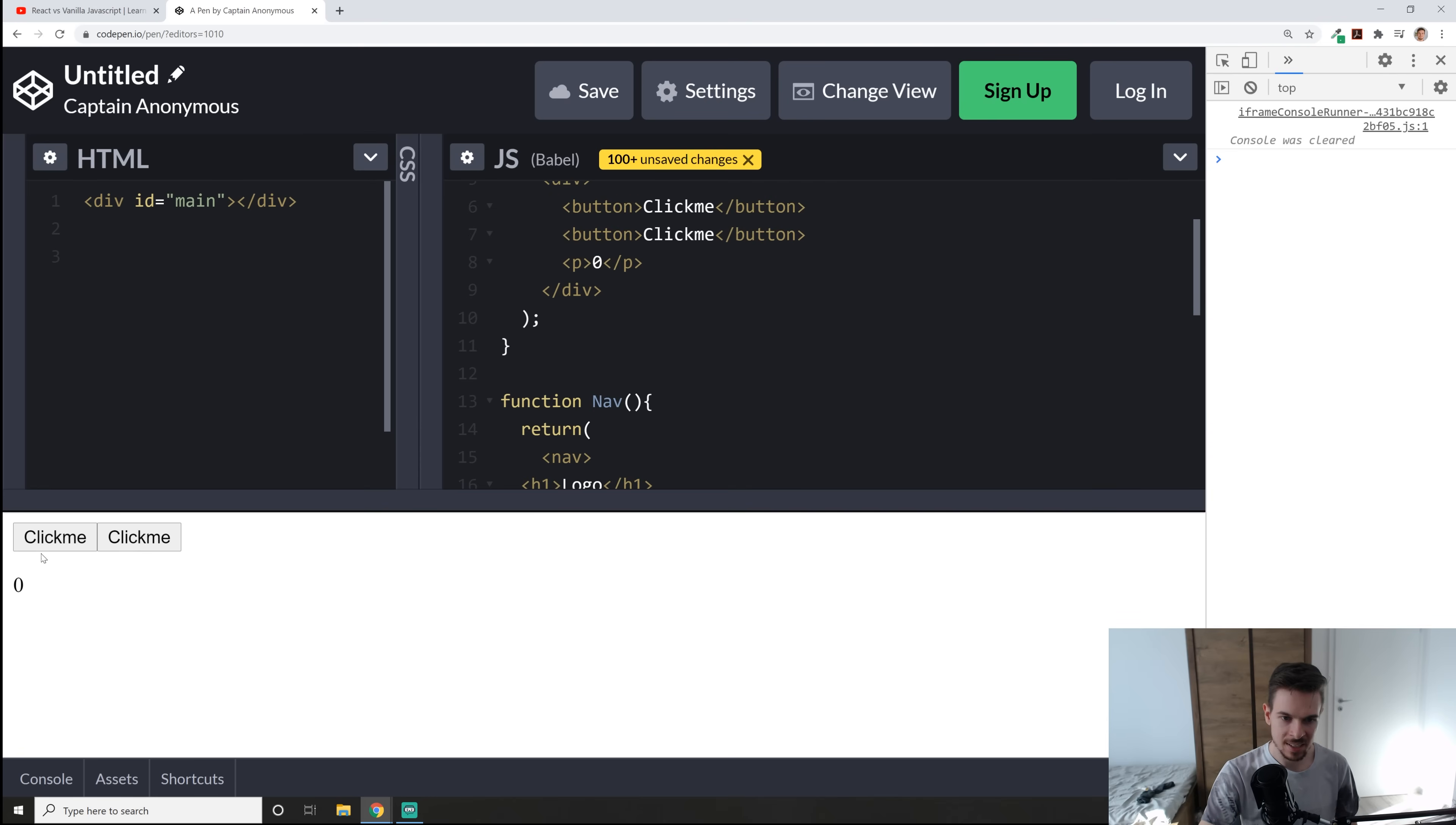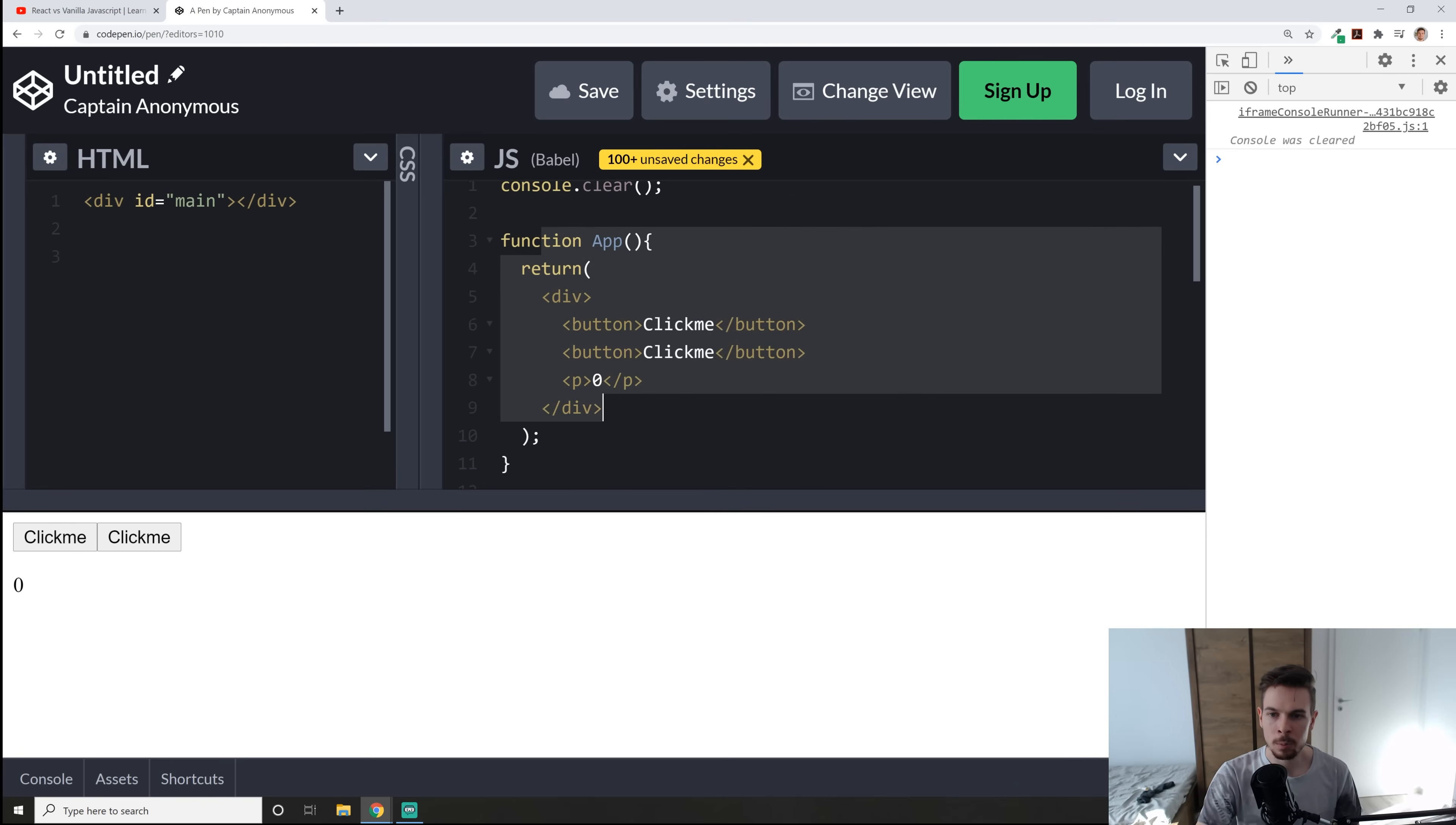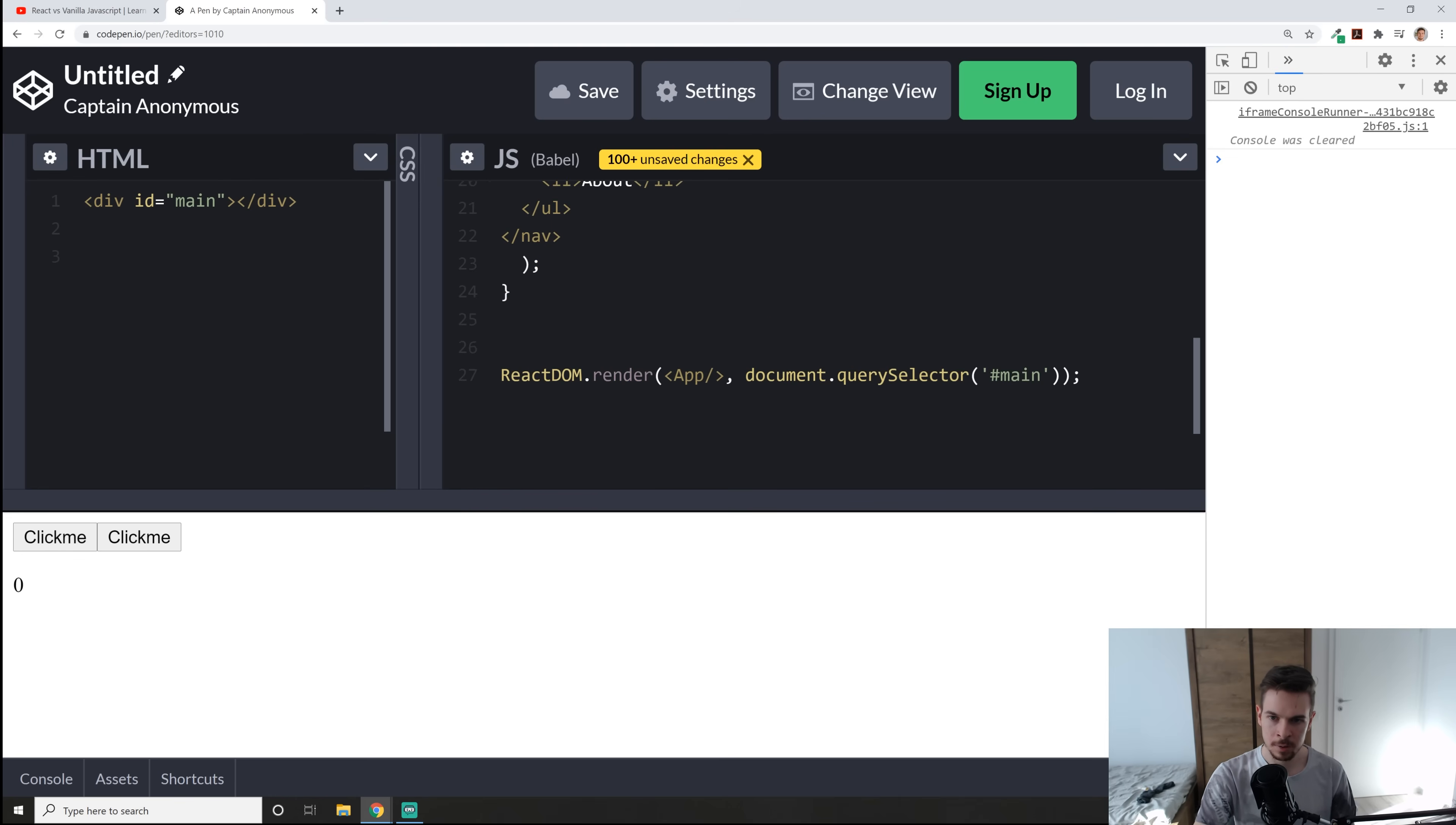However, you're going to see that it's not rendered out here on the screen. Why is that? Why is our nav not showing up here? Well, if we take a look, we only render out our function app. Okay. So here's our function app. It has the click me and the zero.